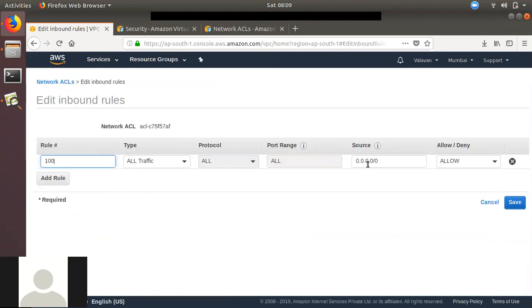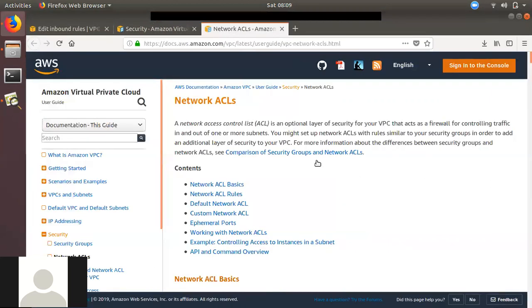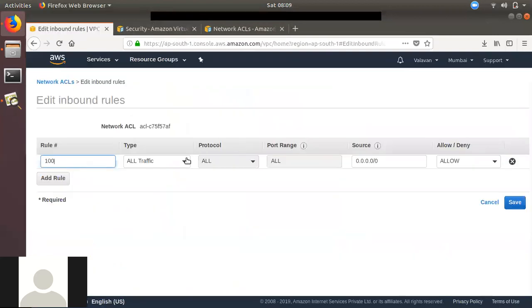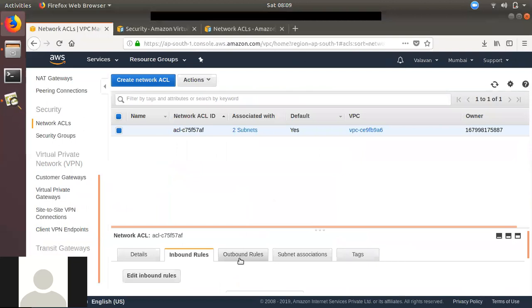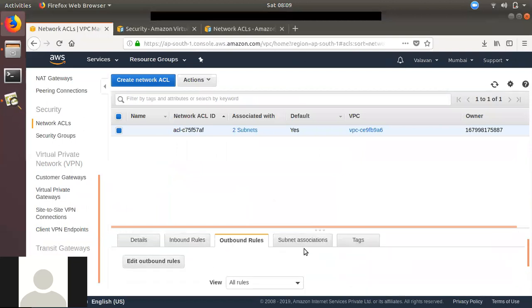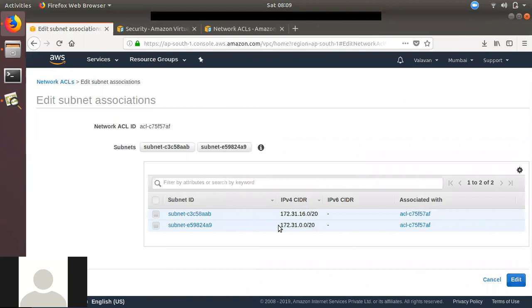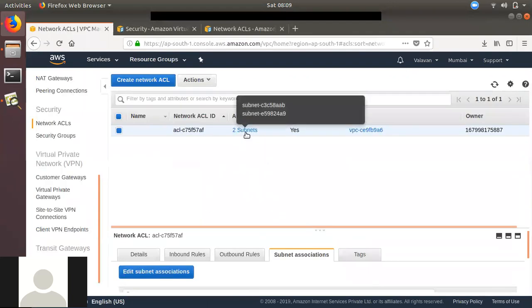If you have a security group, you can modify it. With a network ACL, you have multiple subnets. You can attach a network ACL to a subnet level. You can attach two subnets, and they will attach a group to an instance level. Whereas if you have multiple network ACLs, you can attach either a network ACL or a subnet.